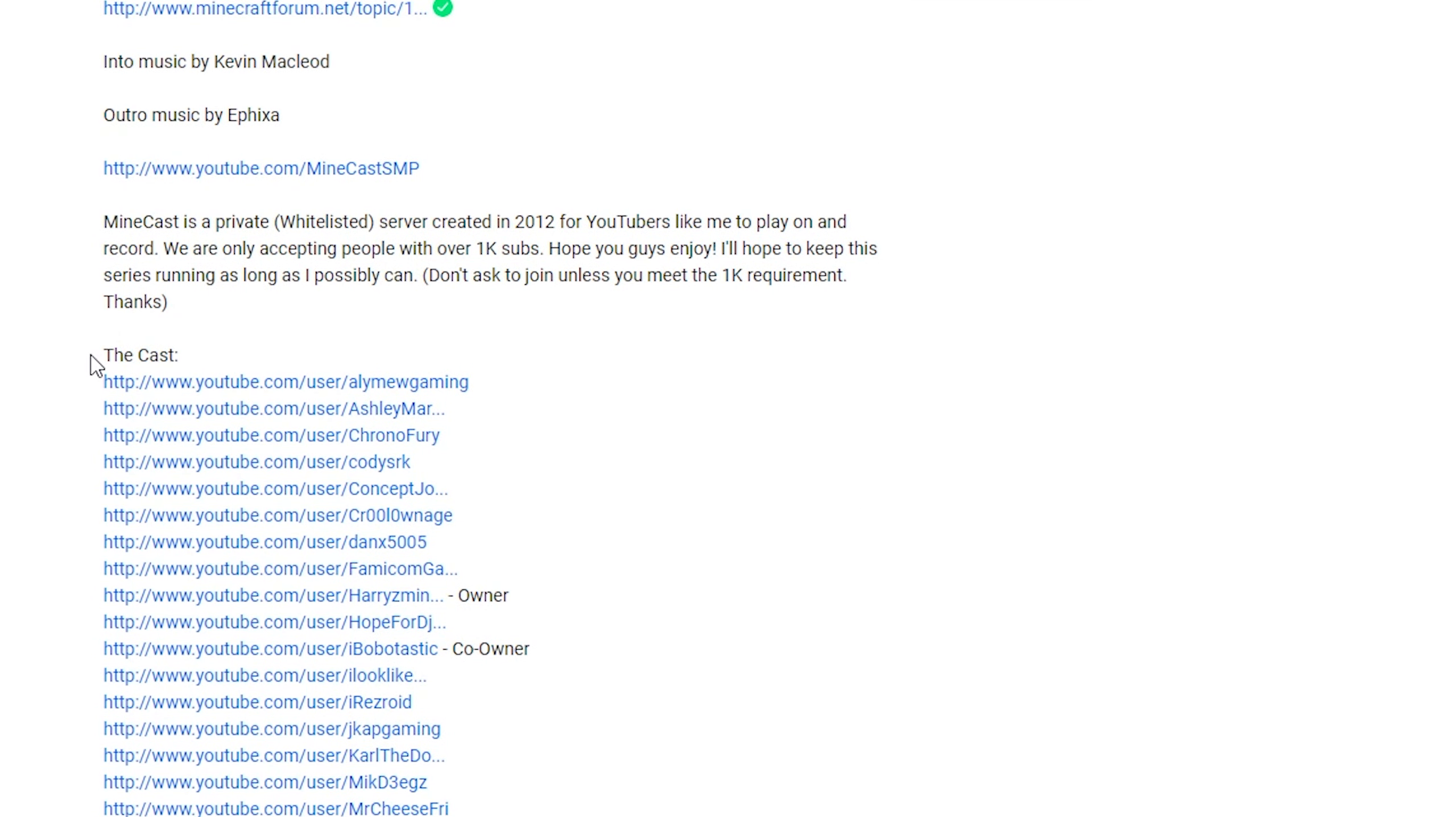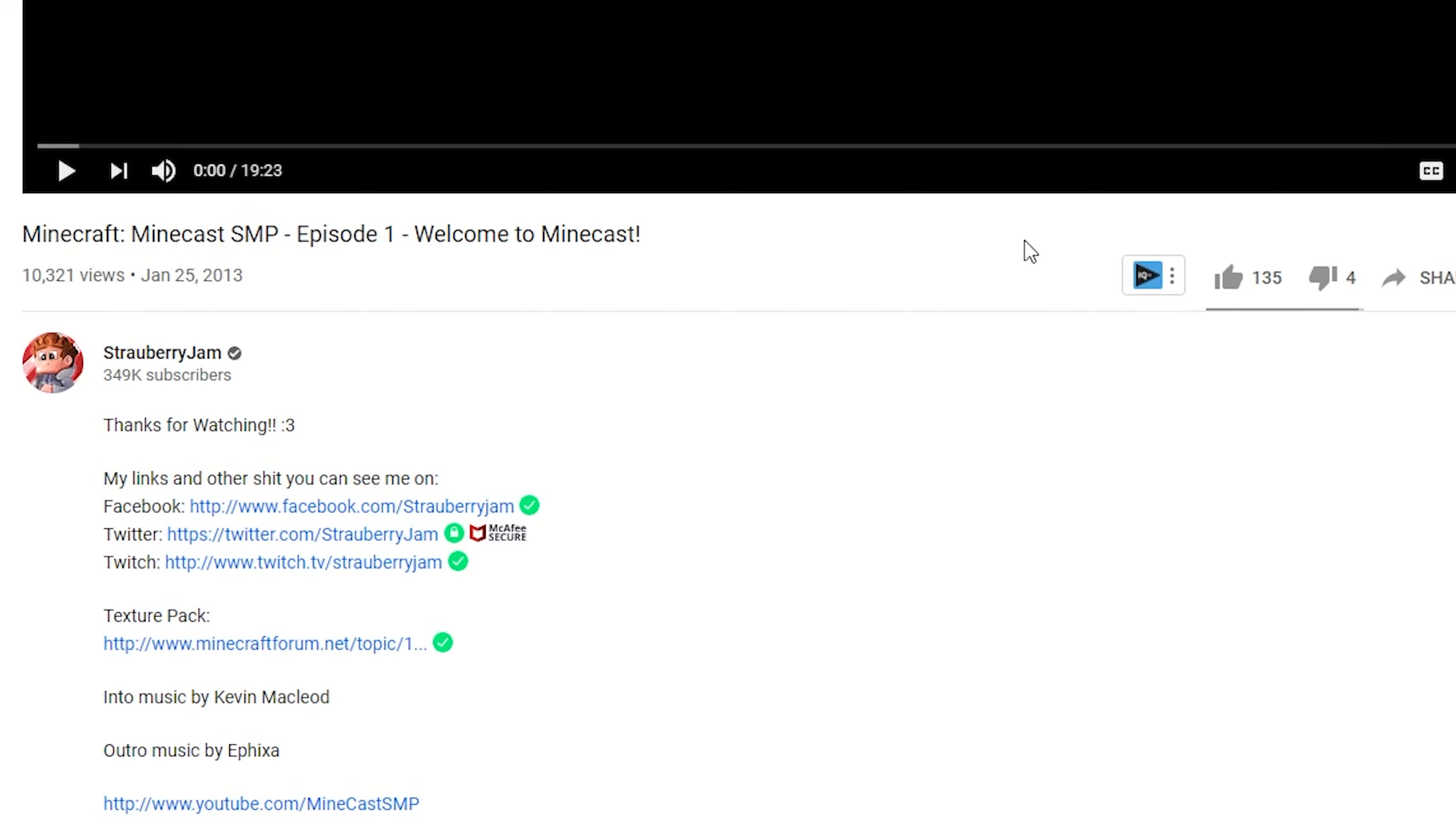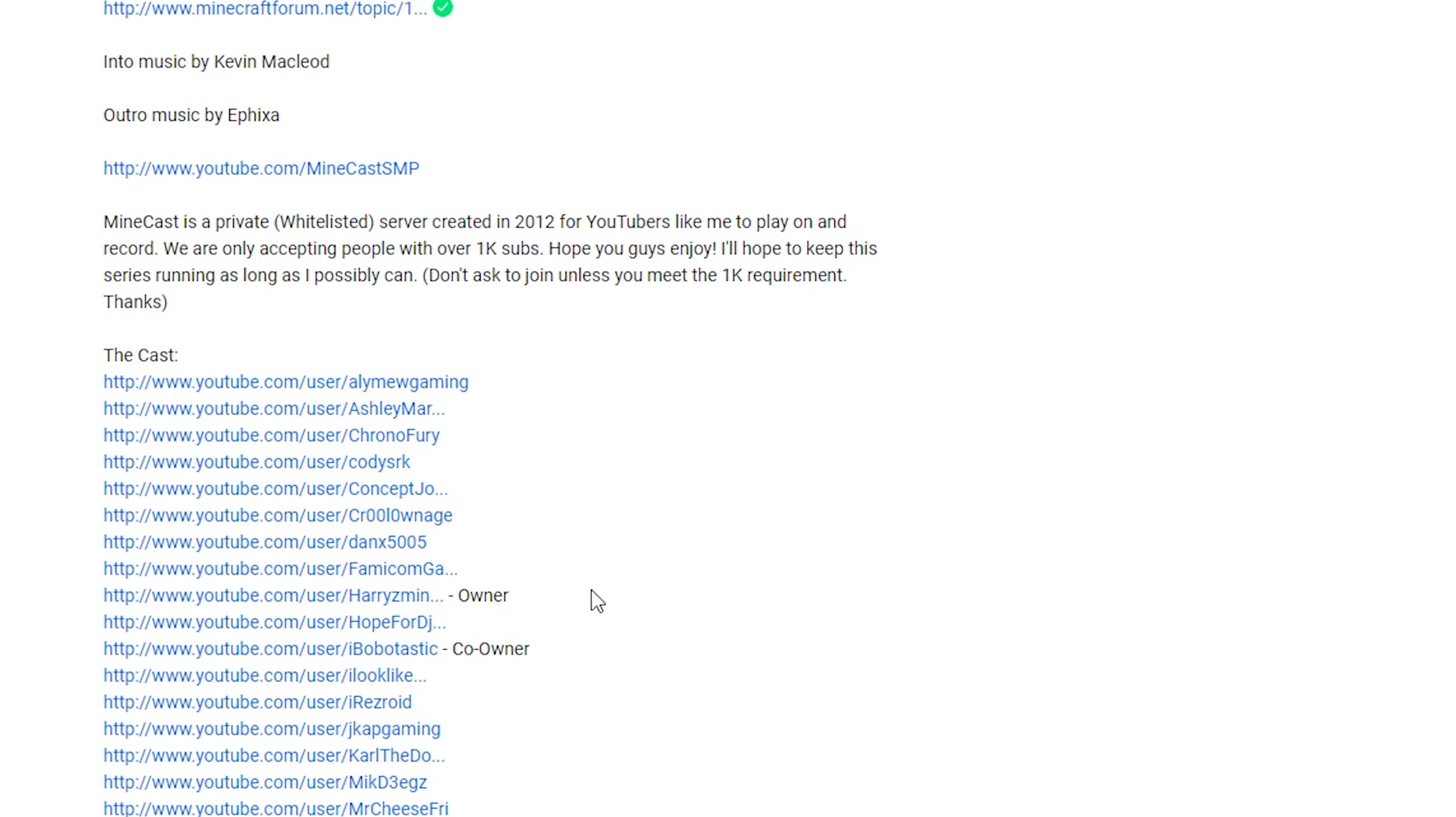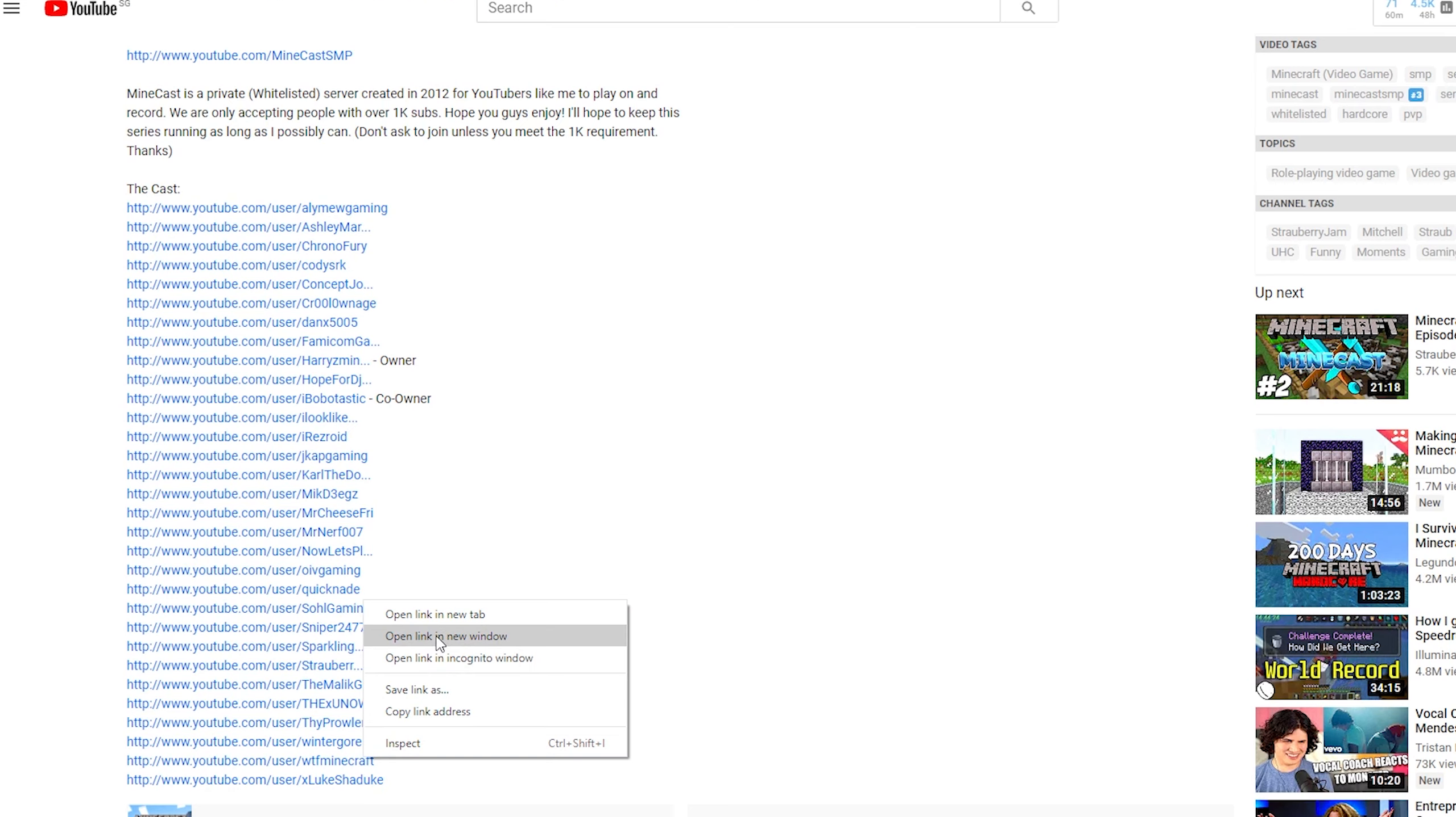And here's the proof. In the description, you can see the cast, the YouTubers involved. This leads straight to my channel and it's on this guy's channel with 349,000 subscribers. So I was part of this whitelisted Minecraft server back in the day, along with many other YouTubers, some of which you might still recognize.